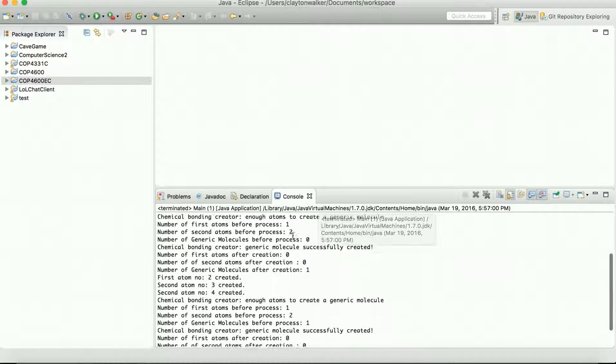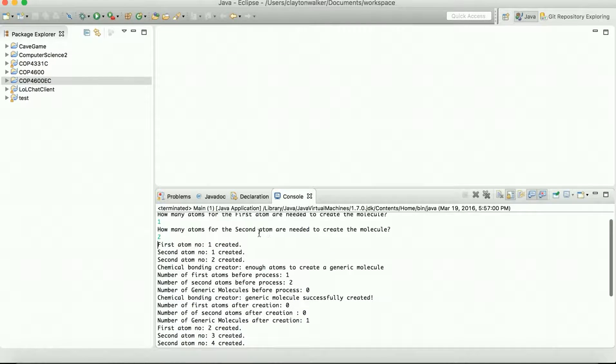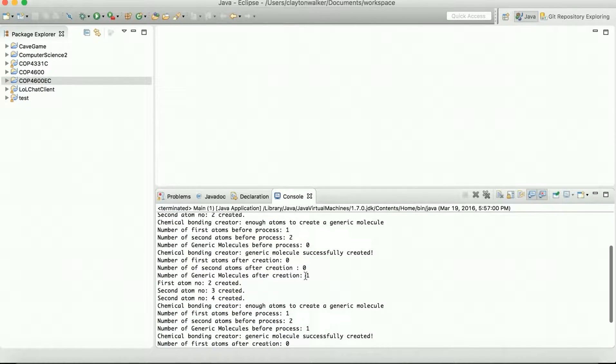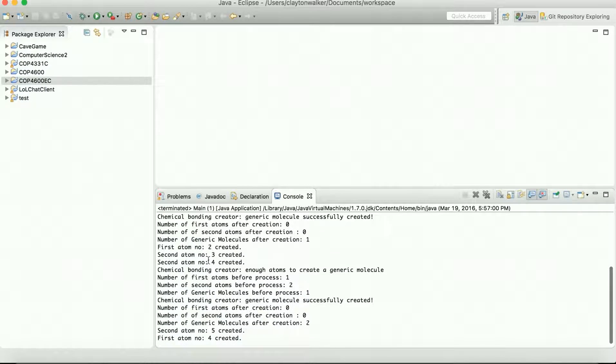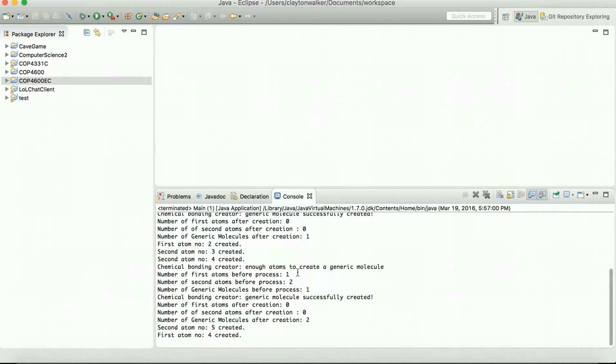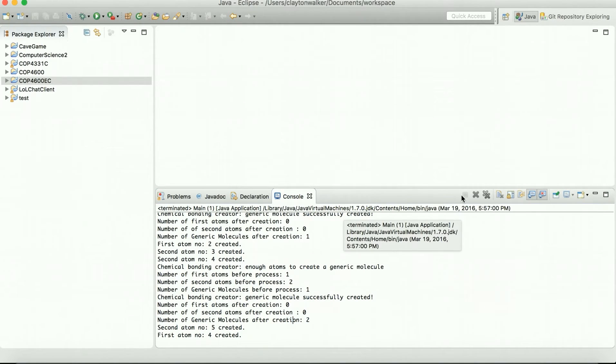You can see that we need, we've got one of the first atom. And now we've got two of the second atom. So we can go ahead and make our first molecule. And we've got two of the first atom and three and four of the second atom. So we can make a second molecule. See down here, the second molecule was created. And that's basically it.